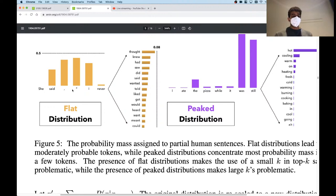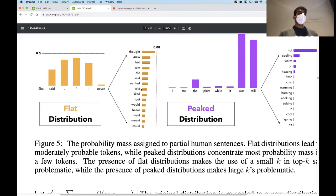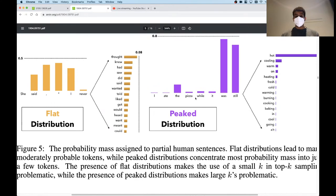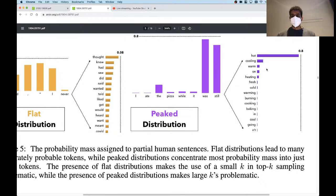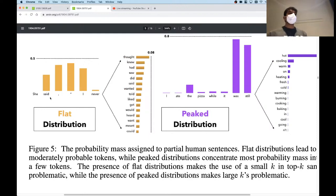For example, 'she said, I never' — the next word could be thought, knew, had, saw, and so on. All of these verbs are kind of plausible. On the other hand, if you look at a peaked distribution — 'I ate the pizza while it was still' — there are only a few words that make sense: hot, warm, heating. As you get down to less likely candidates, soon there really aren't many plausible options. So the flat distribution has many more viable word choices than the peaked distribution.